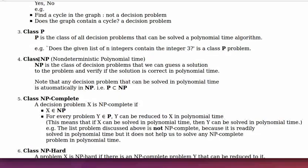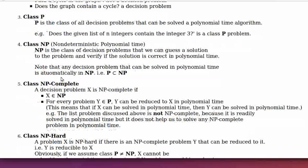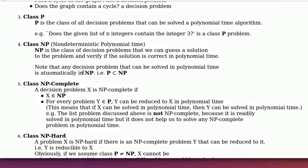Class NP means non-deterministic polynomial time. NP is the class of decision problems where we can guess a solution and verify if the solution is correct in polynomial time — we do not necessarily solve it in polynomial time, we just verify the solution in polynomial time. Any decision problem solvable in polynomial time is automatically in NP, so P is a subset of NP.